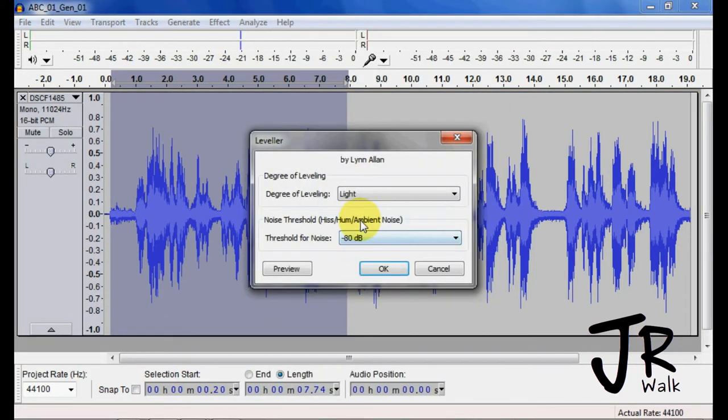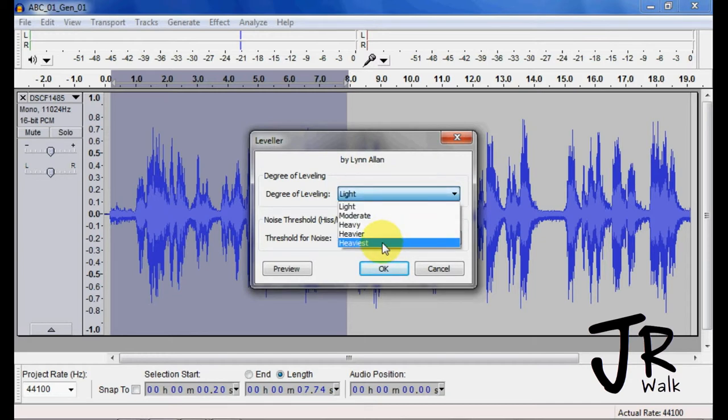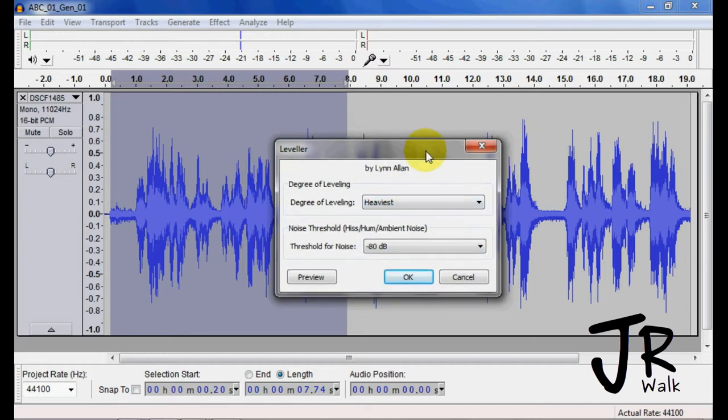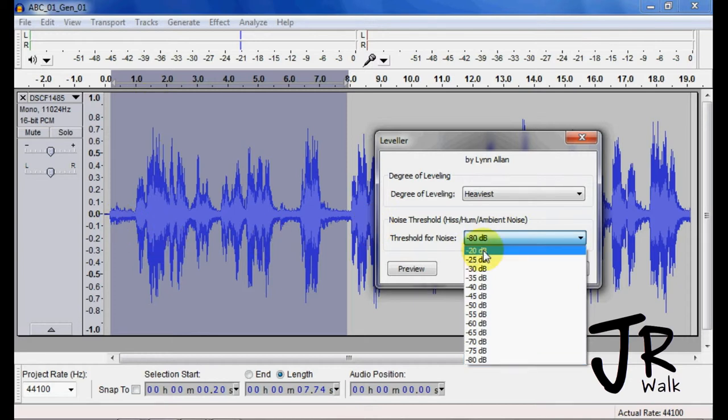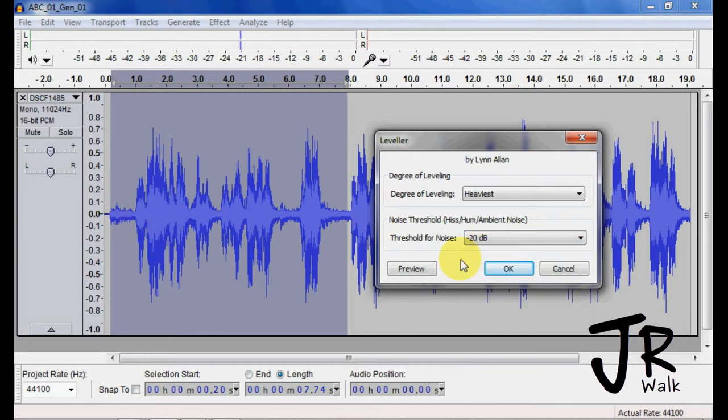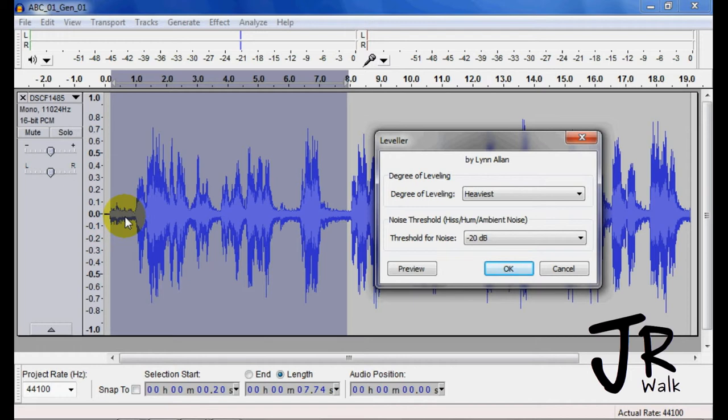Leveler, I'm going to still go heaviest so you can see I would not use heaviest. But I know that this was about negative 21, so I'm going to say anything negative 20 and louder, apply it to, but anything softer than that, don't apply it. So you'll notice that this will go up, but this should stay the same.